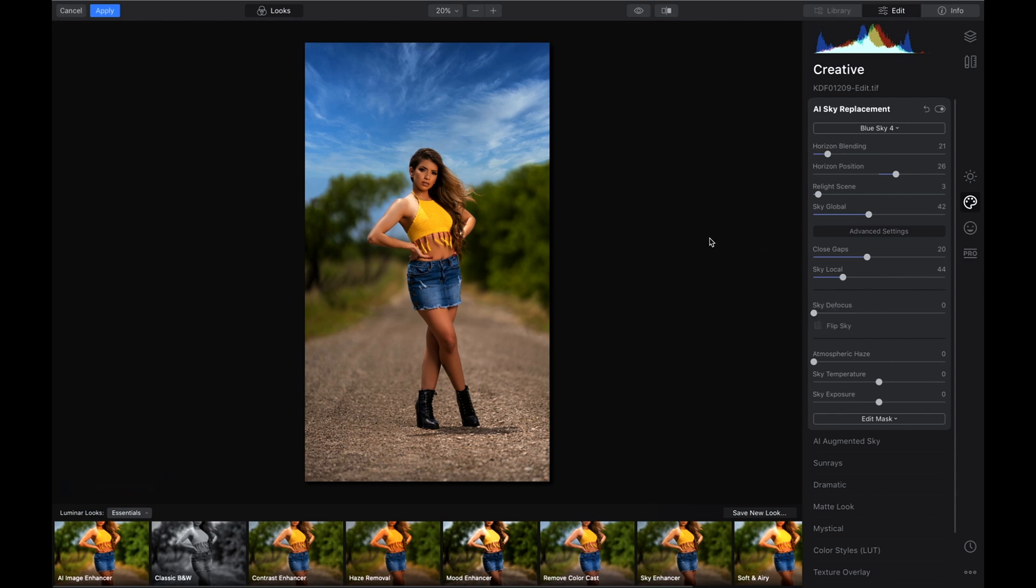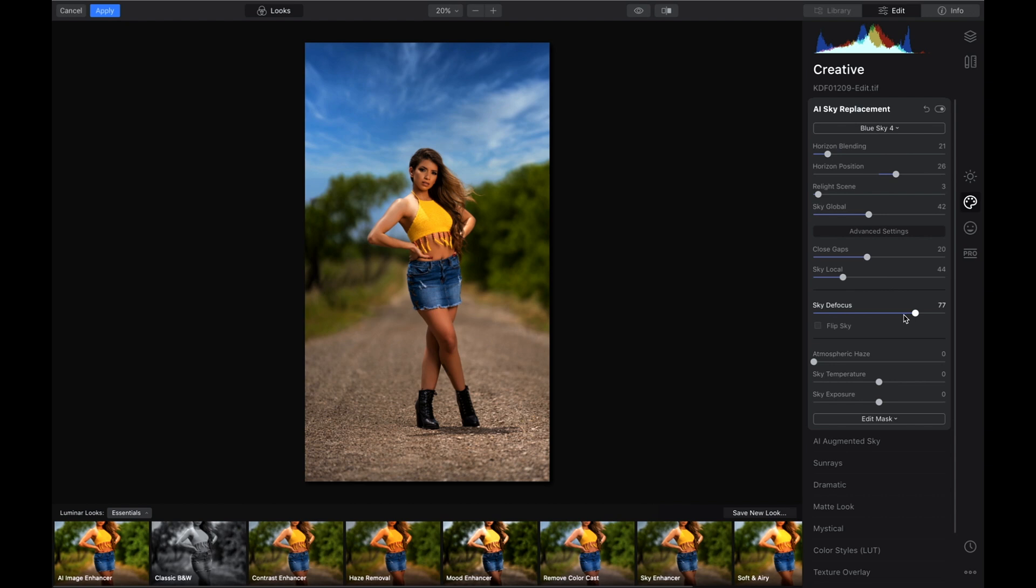We're going to defocus the sky because I shot this with a 135mm f/1.8 Art lens, so I need the sky to be out of focus just like my background.